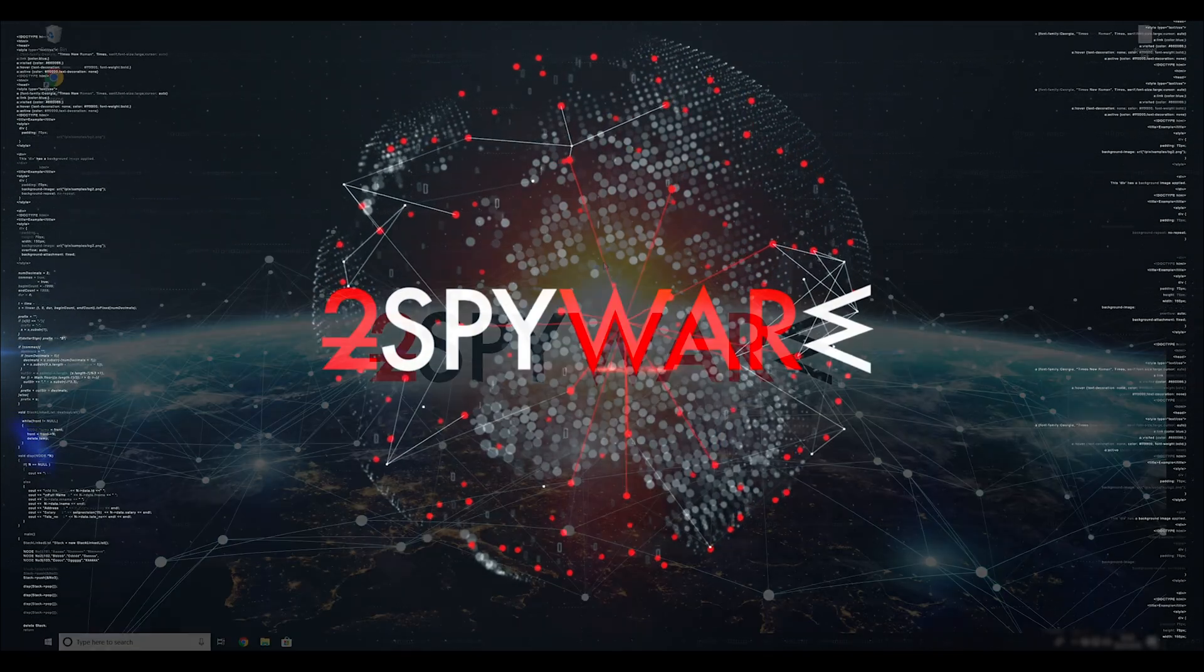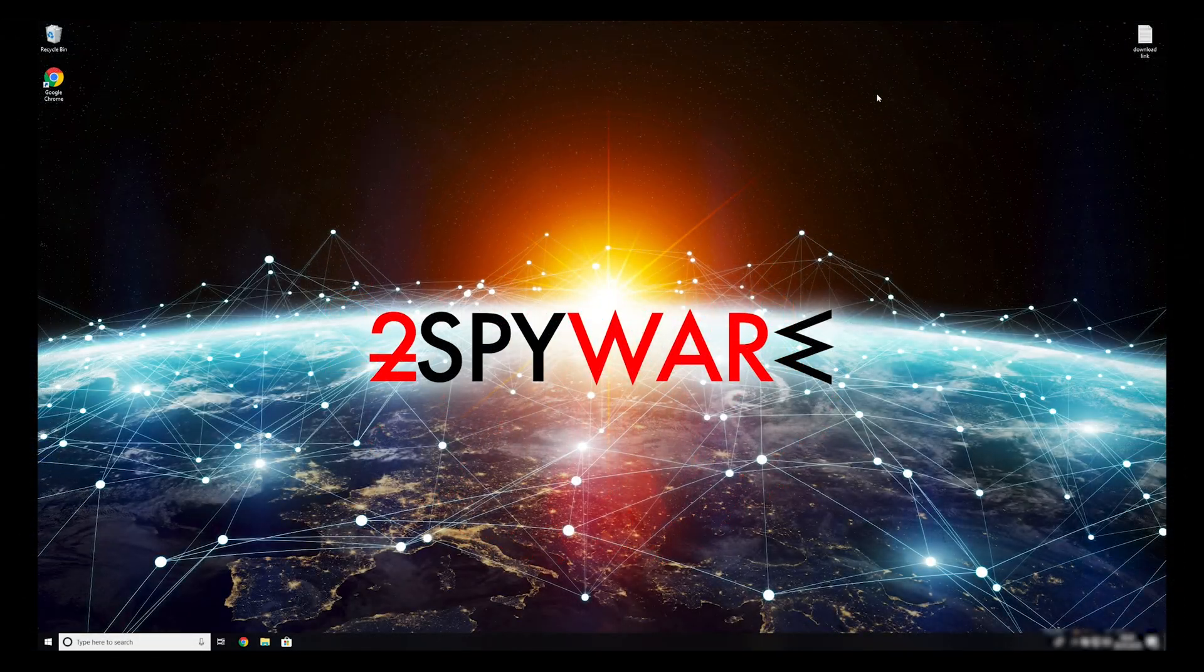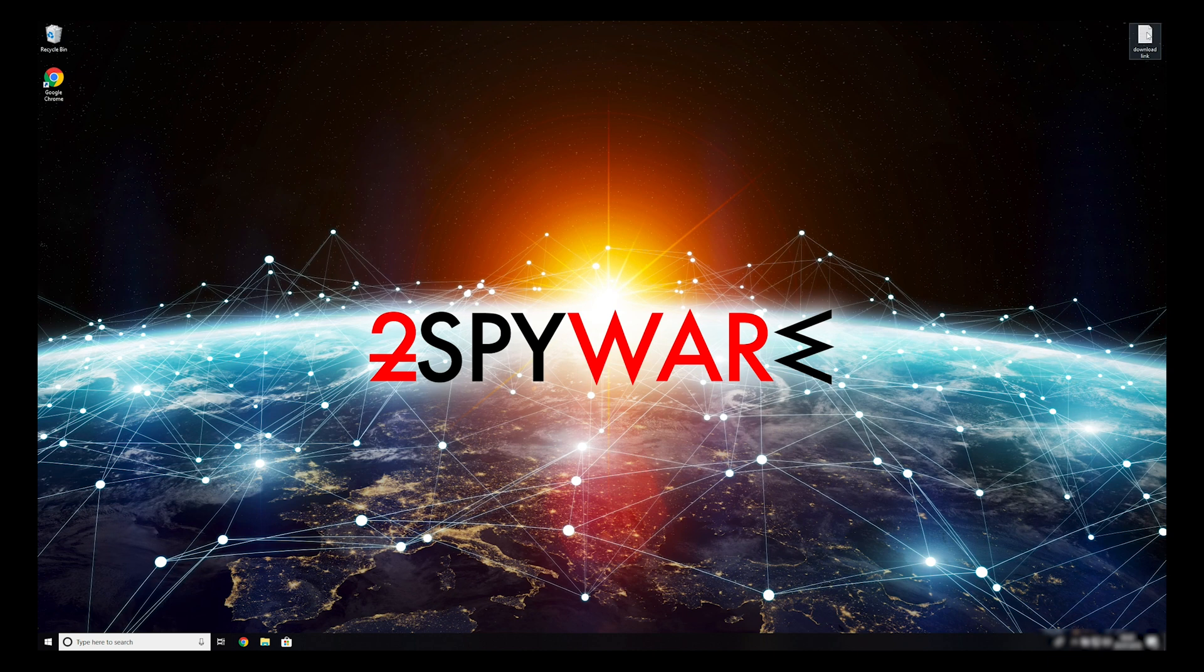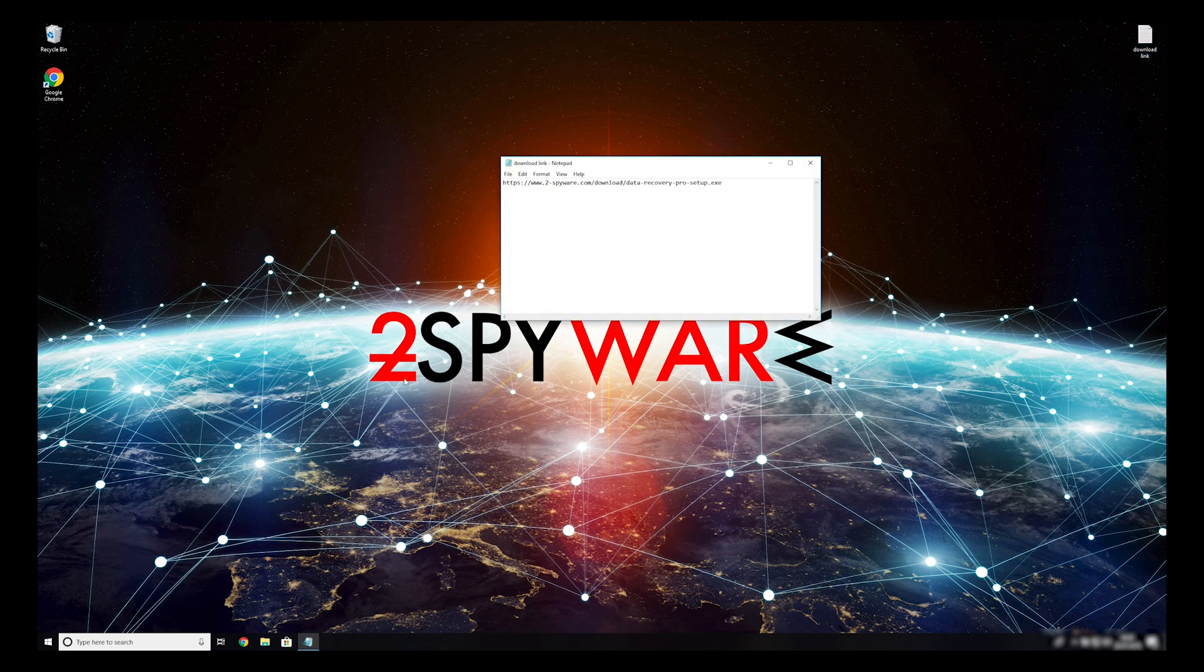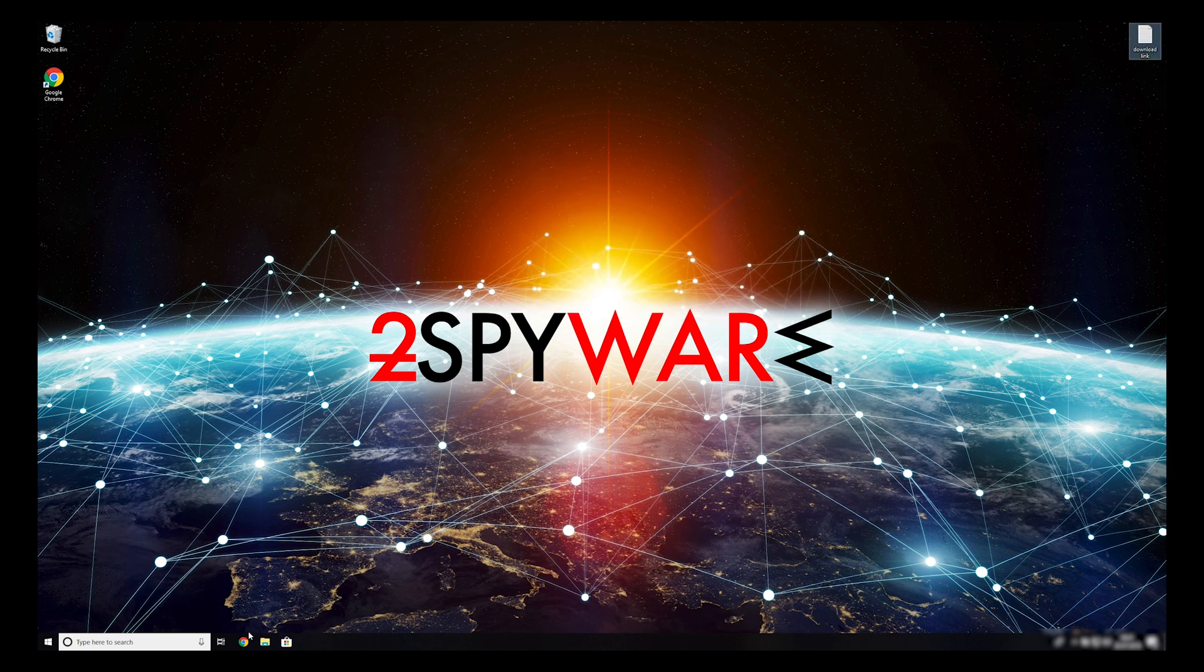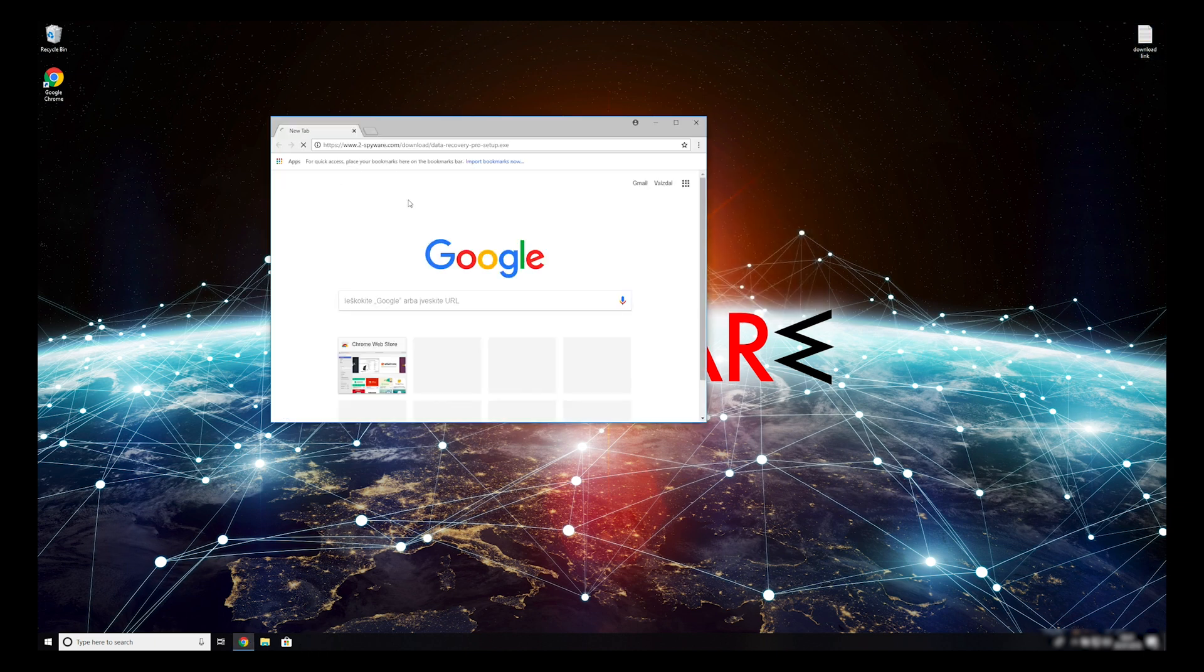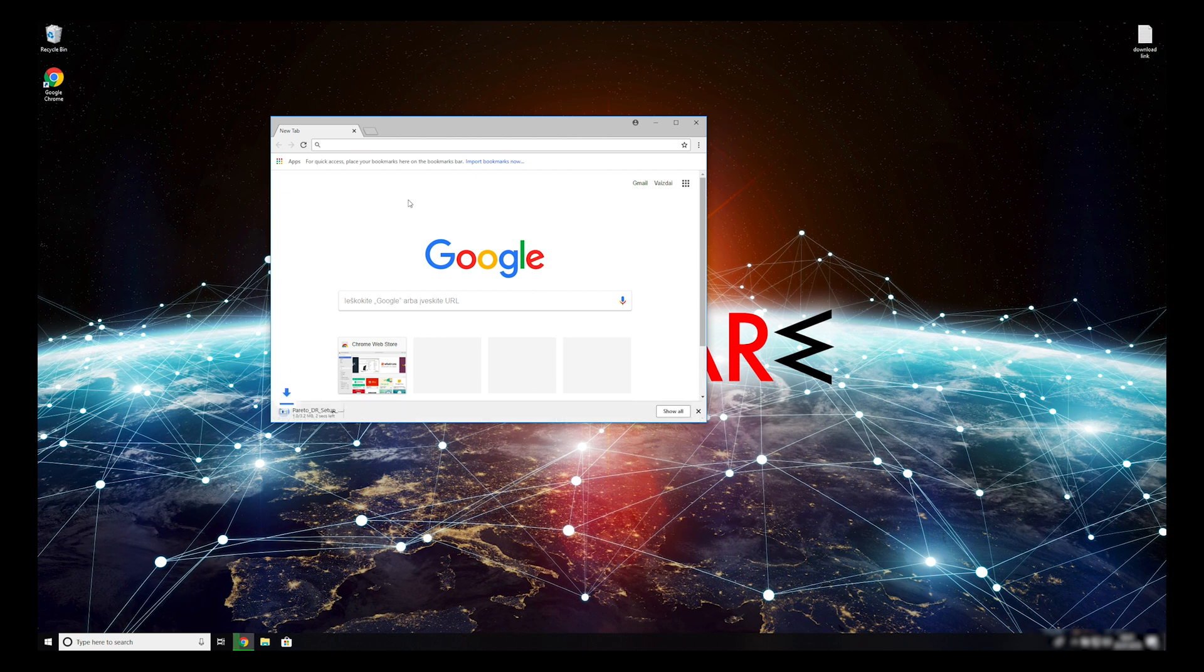When you have completely removed this ransomware from your computer, you can try to restore your files. To do that copy the second link that you can find on the description of this video. Open it with your default browser, it will initiate the download of the data recovery application.